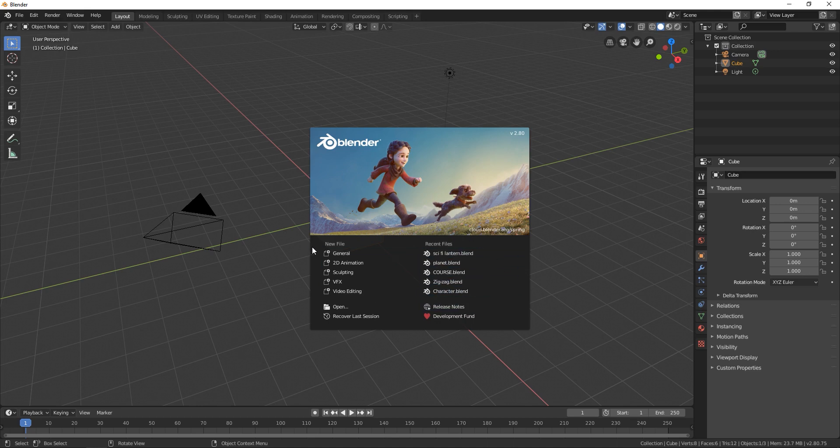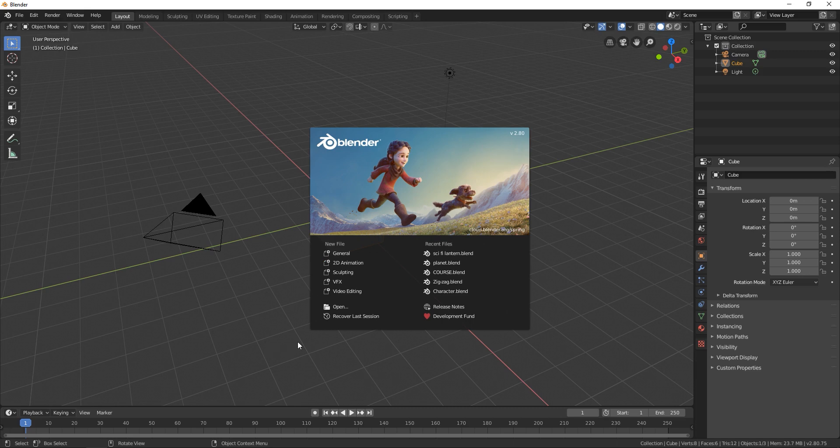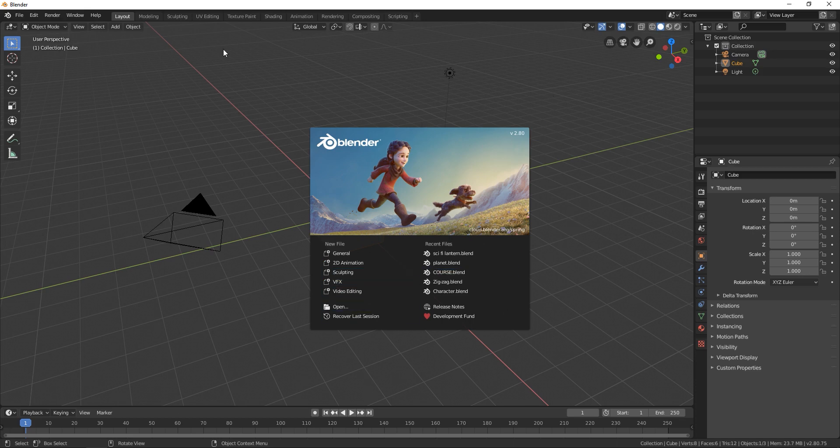On new file we have a couple of options and basically this option is creating a workspace in which you are going to work. So for example if you want to work with VFX you can go here and select this VFX and Blender is automatically going to create for you a VFX workspace.